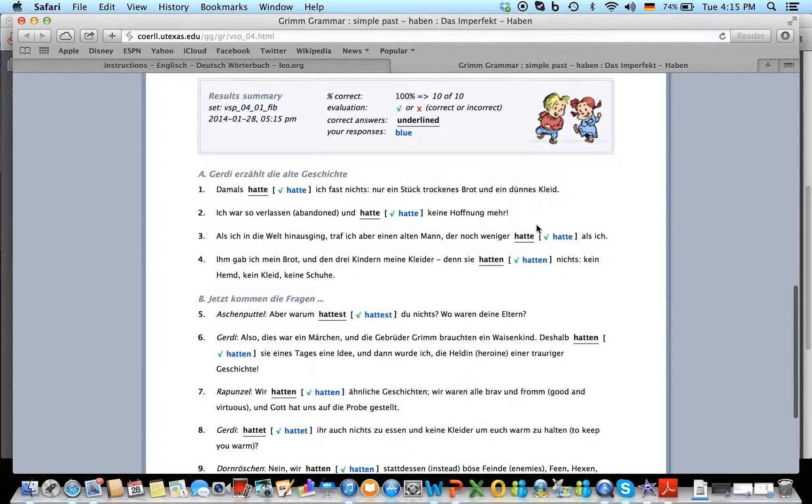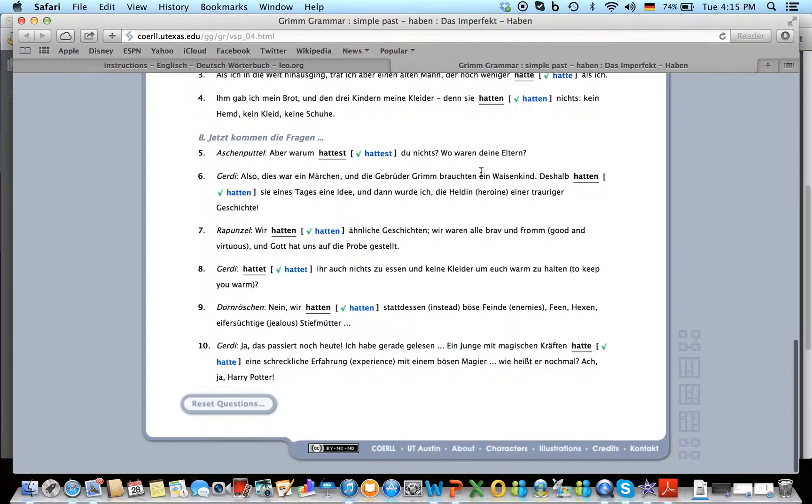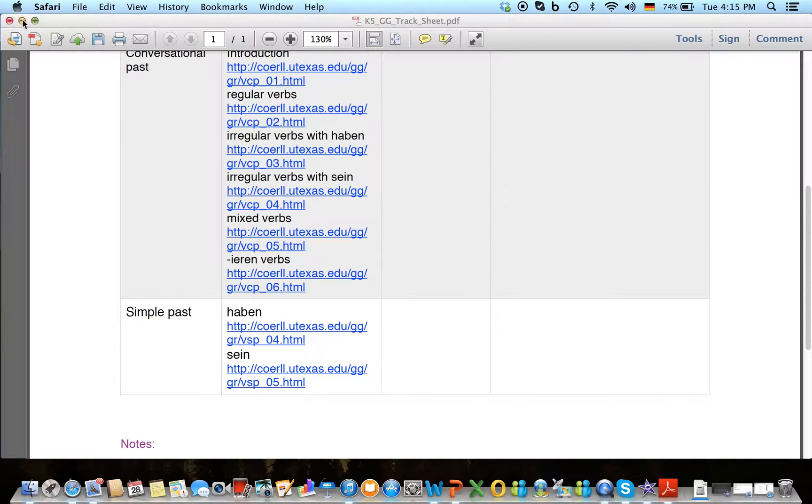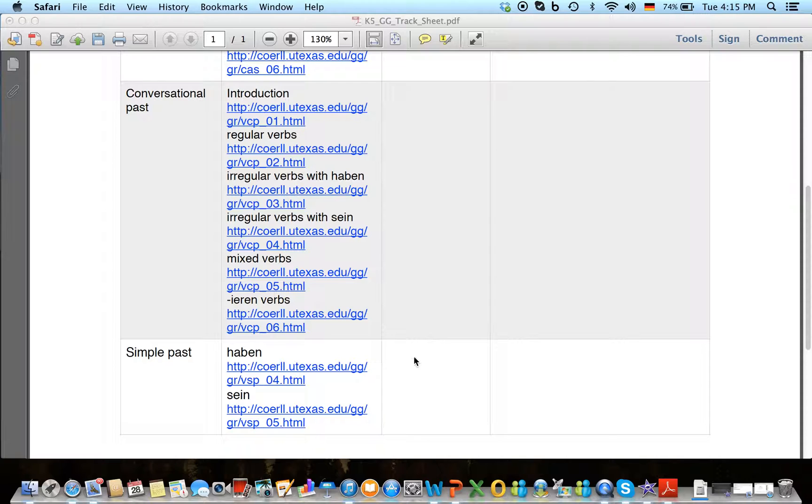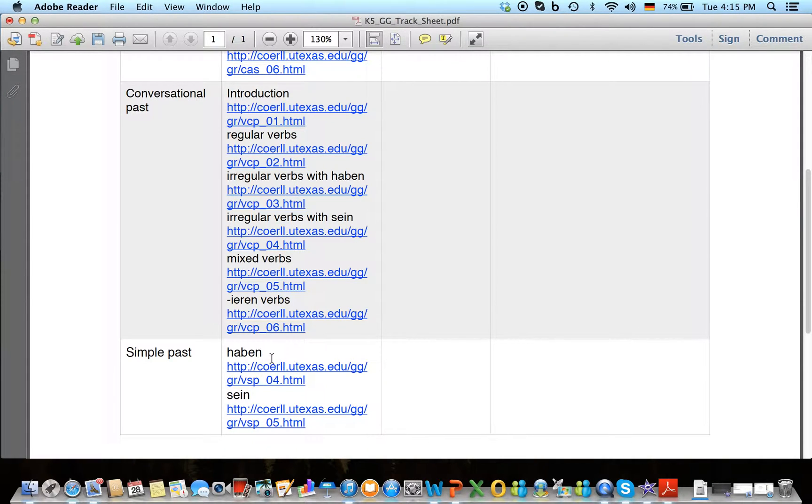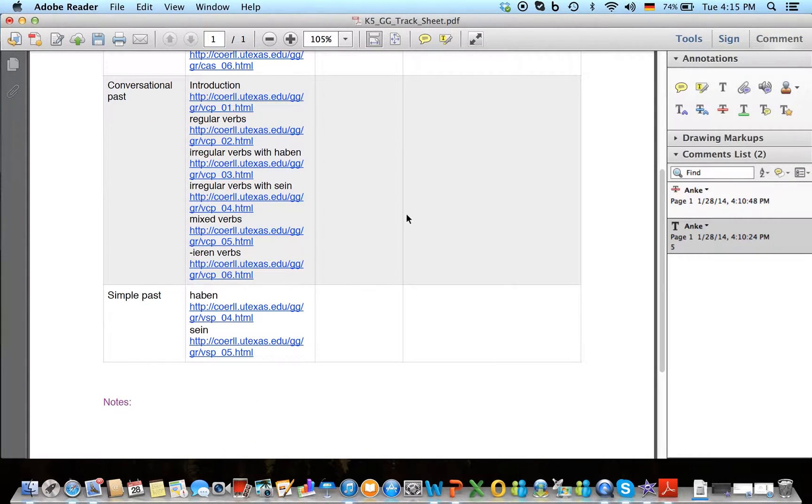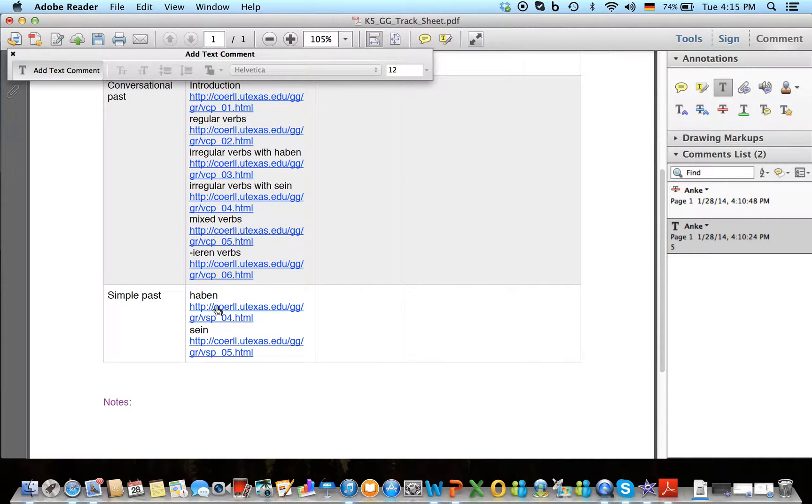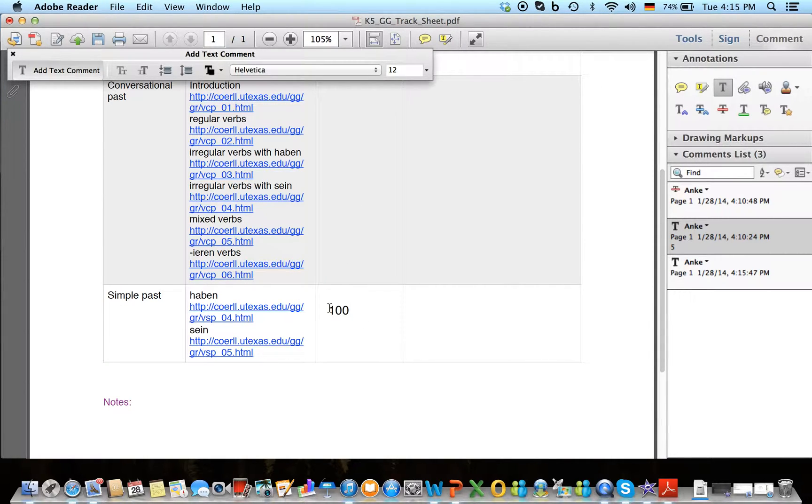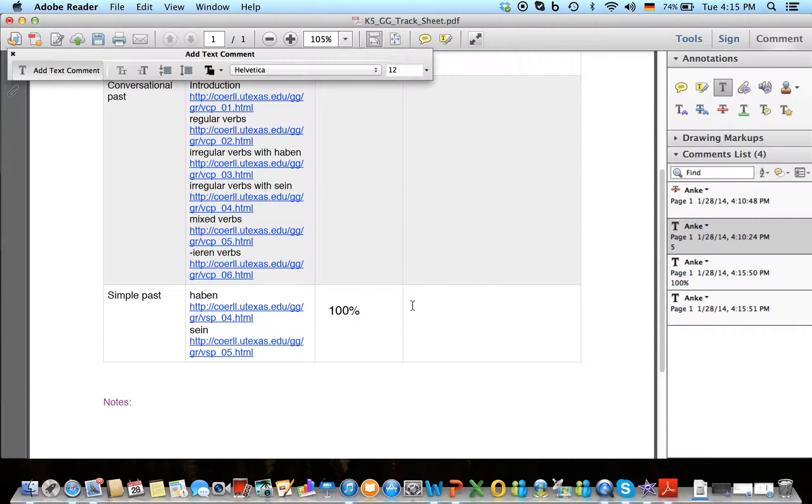So there were no problems that I have to note. So that was an easy one. So I can put down 100% for the Haben Aktivität. Now you can do this easily by just inserting a comment. Click on the text, insert text, and I say 100%, and then I can say here super einfach.